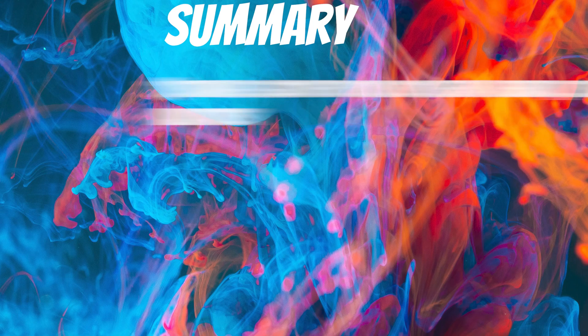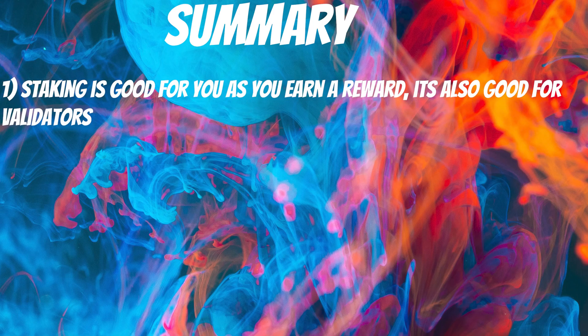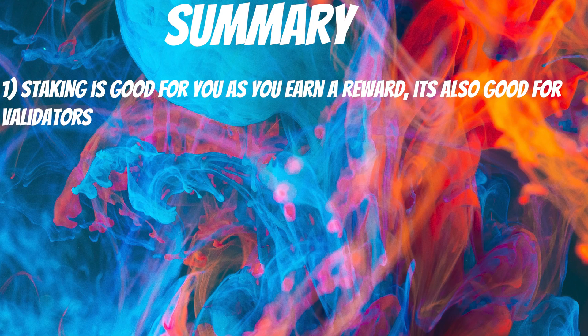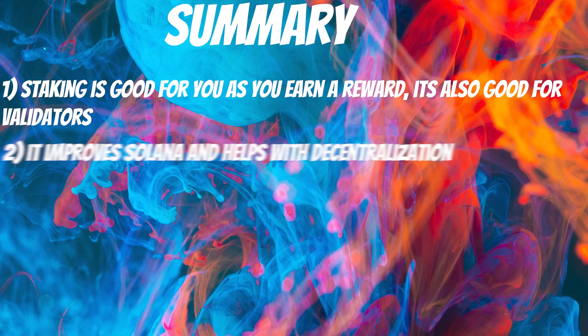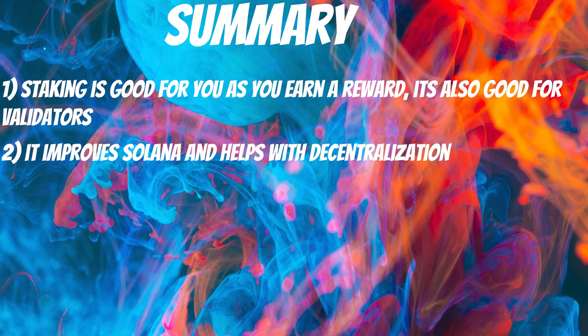Summary. Staking is good for you as you earn a reward, it's good for the validators, it improves Solana and helps with decentralization.